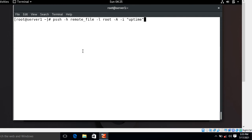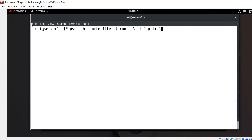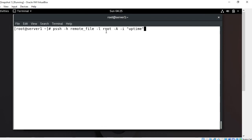The -h flag is used to read the hosts file. The -l flag defines the username. The capital -A flag asks for password authentication and sends it to SSH. The small -i flag is very important — it is the inline option that displays standard output and extended error as each host completes. Since I have already included the username in the remote file entries, there is no need to specify -l and the username separately, so I skip those options.